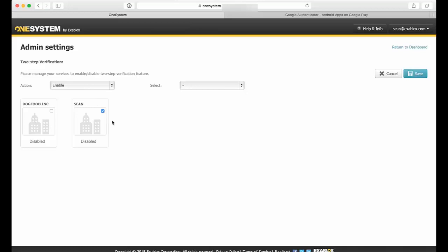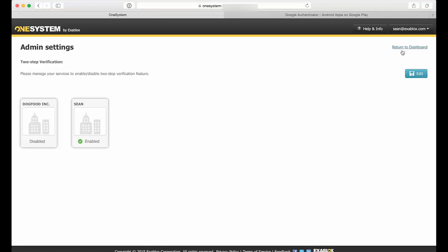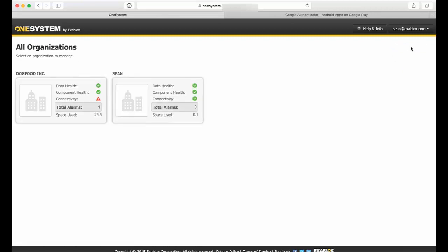Now once you do this for the entire service, it's actually going to require all OneSystem admins in that service, including delegated admins if you are working with a managed service provider, to use the one-time password for operations that may cause data loss.